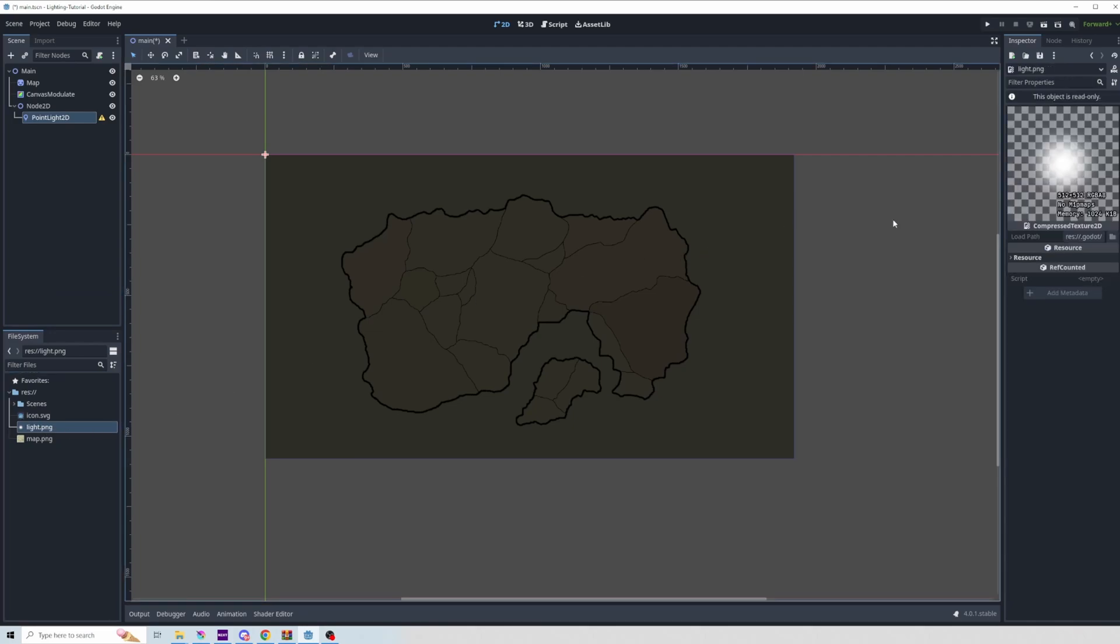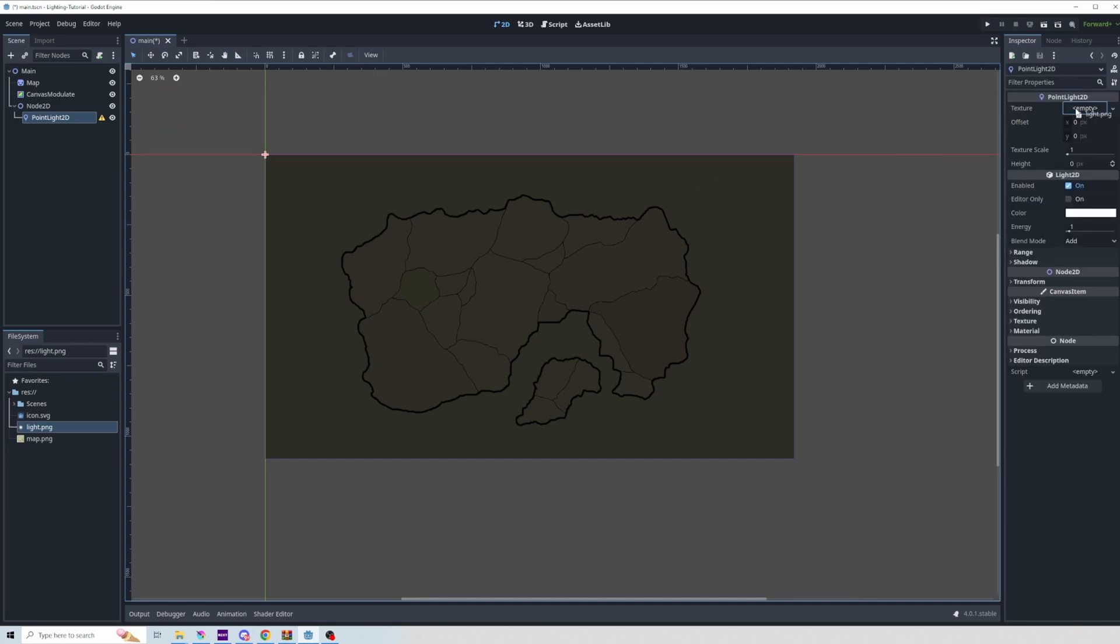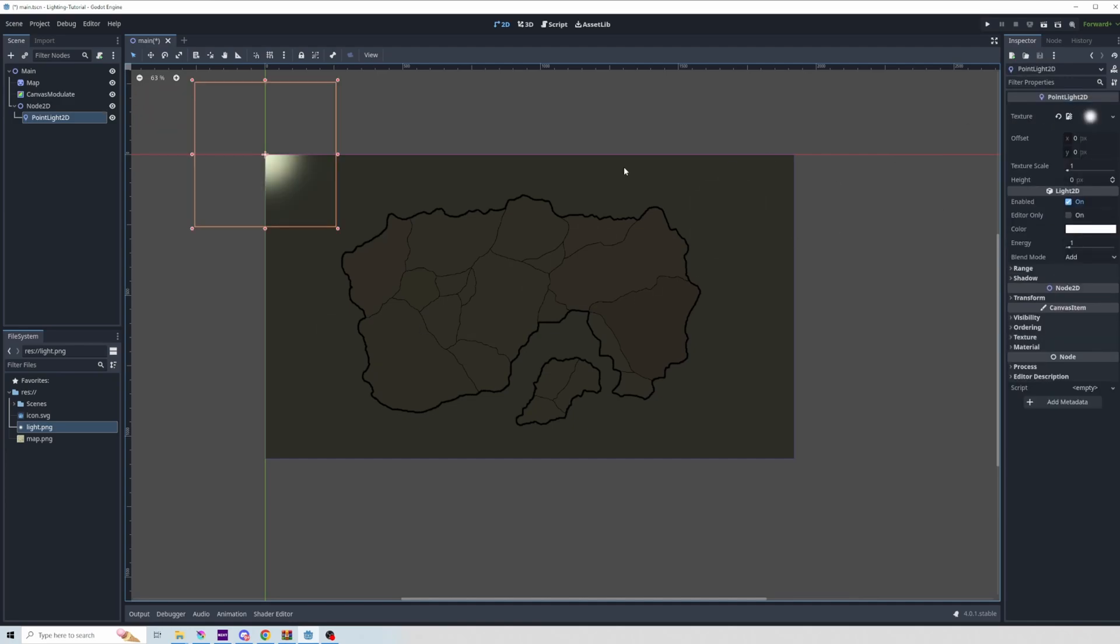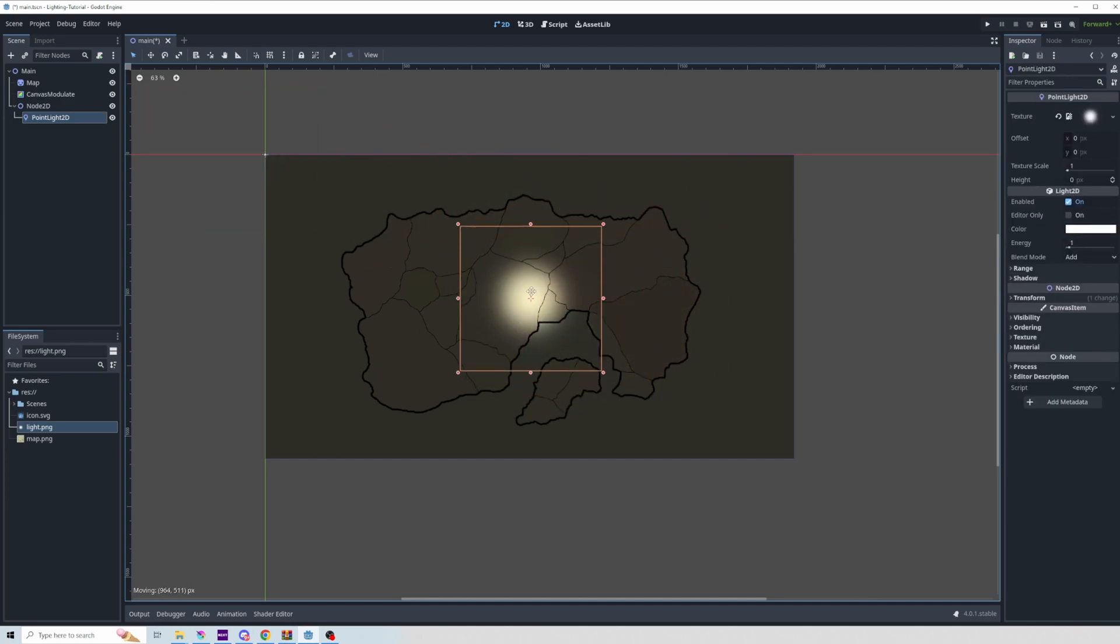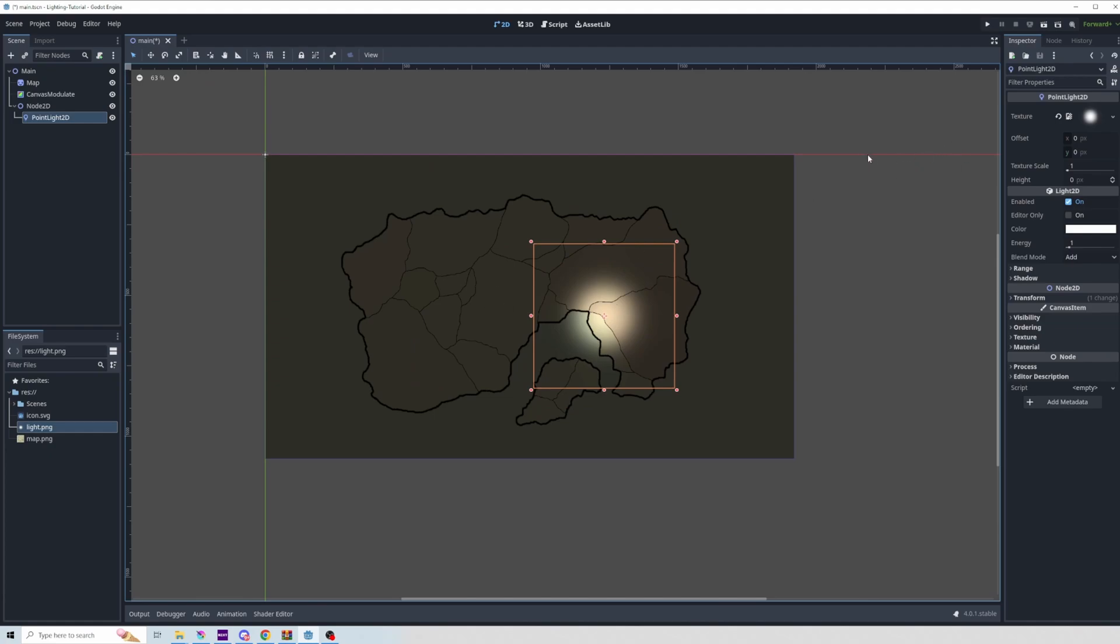It can theoretically be any shape that you want, but what you're really looking for is something that's bright in the center and then fades away as it goes to the edges, just like a light would. So I can pull that into my texture. Now if we drag that light around the map, you can see the way that the light interacts with the canvas.